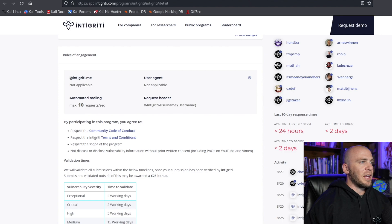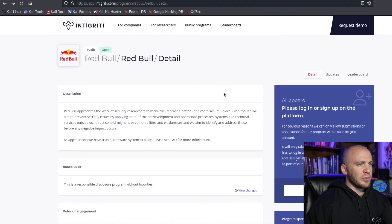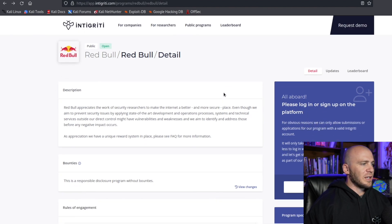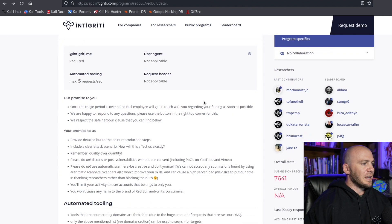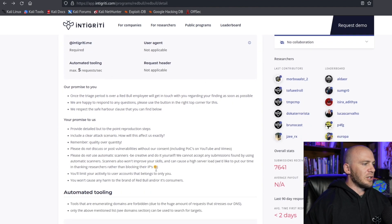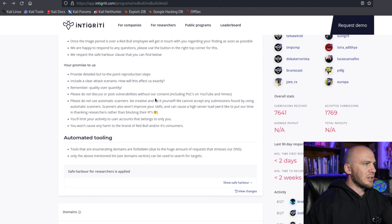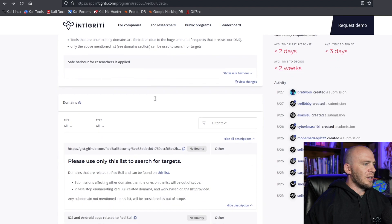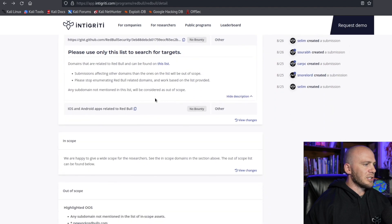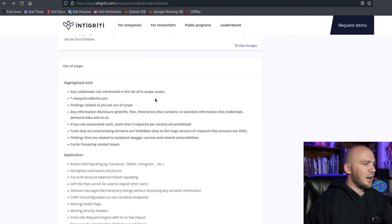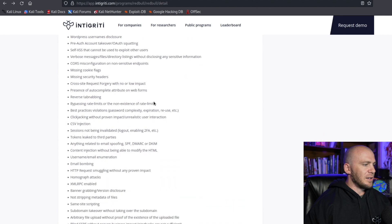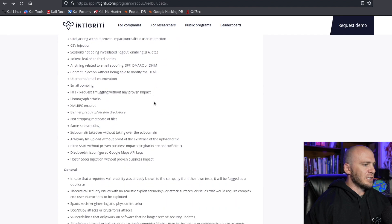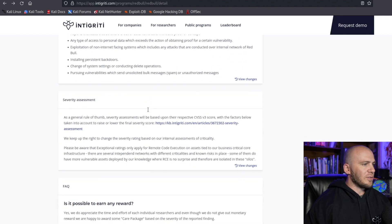Now a program that I actually thought looked really interesting is Red Bull. I think most people are probably familiar with Red Bull. But one of the things that I thought was really cool that this program did is as you read through all of this, they tell you what you can do. They tell you, you can only run five requests per second. You're probably going to get your IP banned if you're going to do any kind of fuzzing.